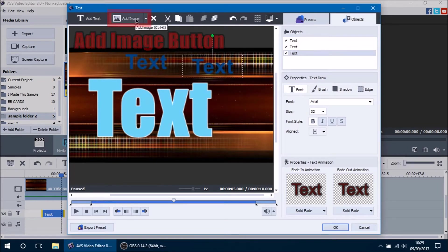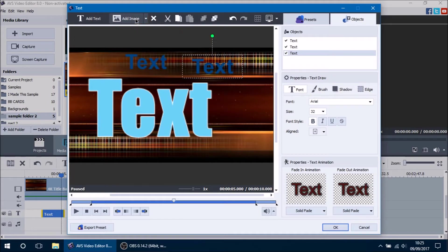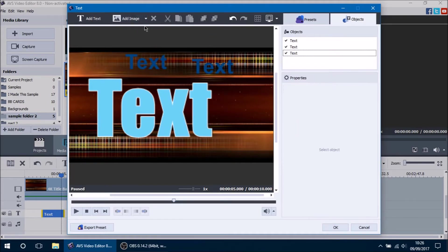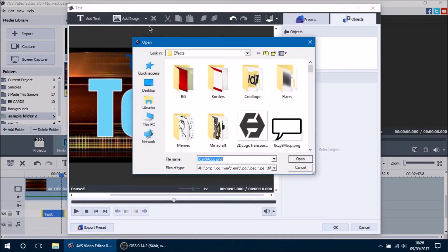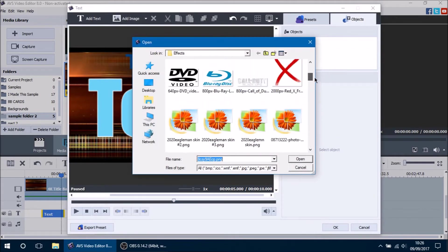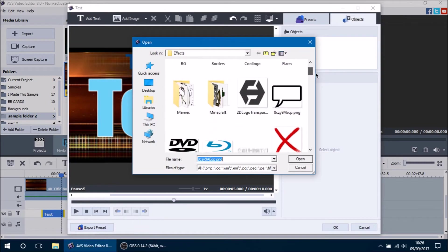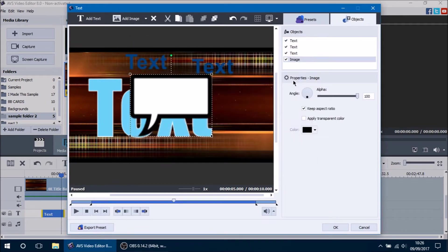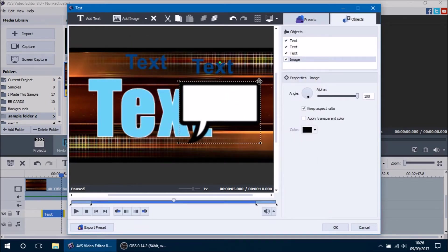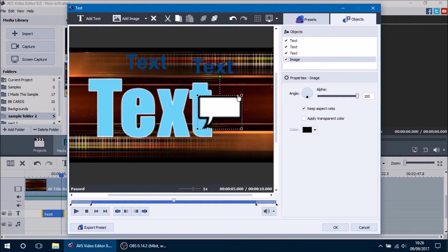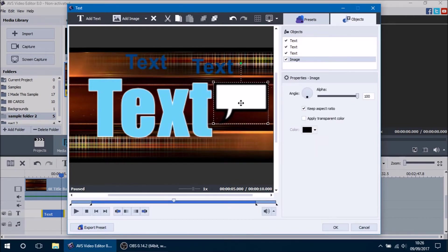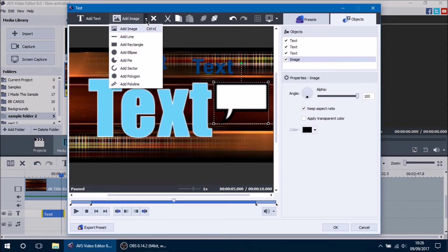The next button is the Add Image button, and this is why text is a little bit more different than what people actually think. If you press the Add Image button, you can actually add pictures onto your text overlay, which is pretty cool. We have all sorts of pictures here — let's go ahead and add this transparent PNG image right here. That image gets added right there.